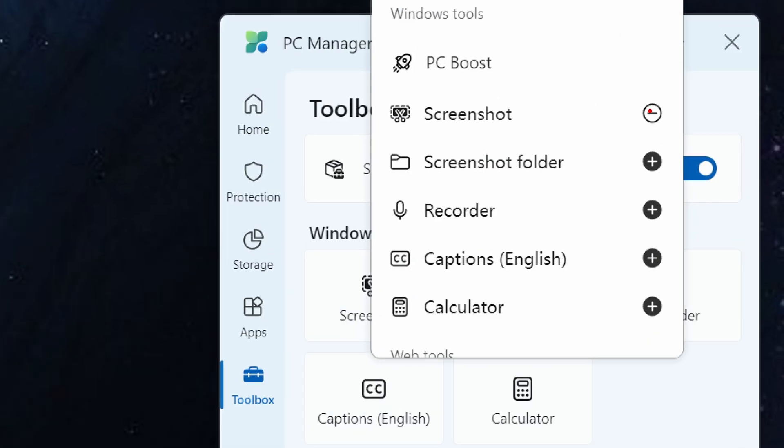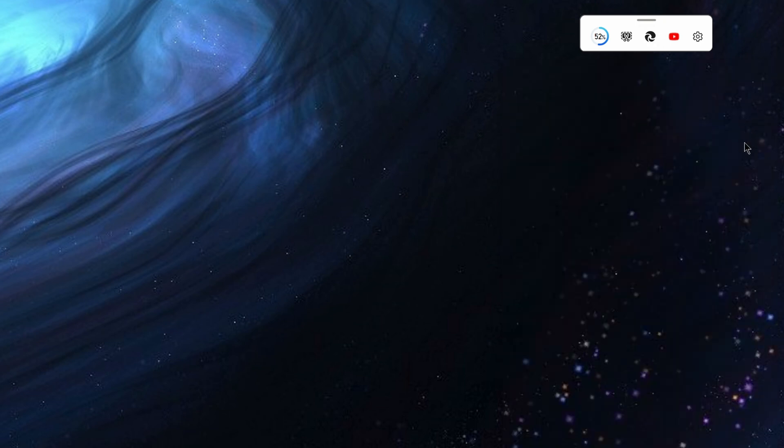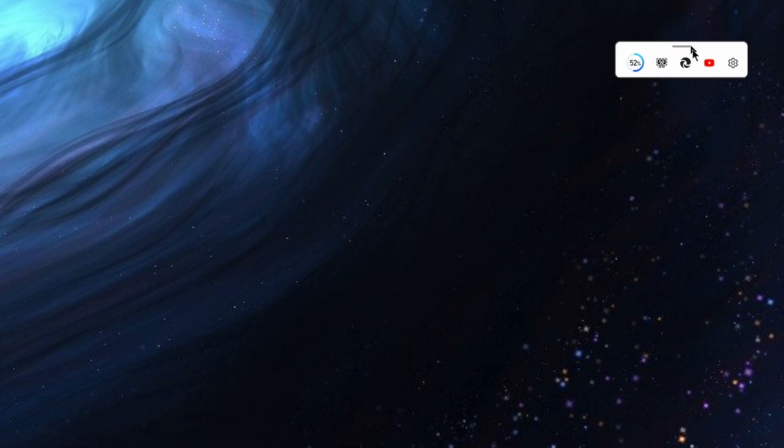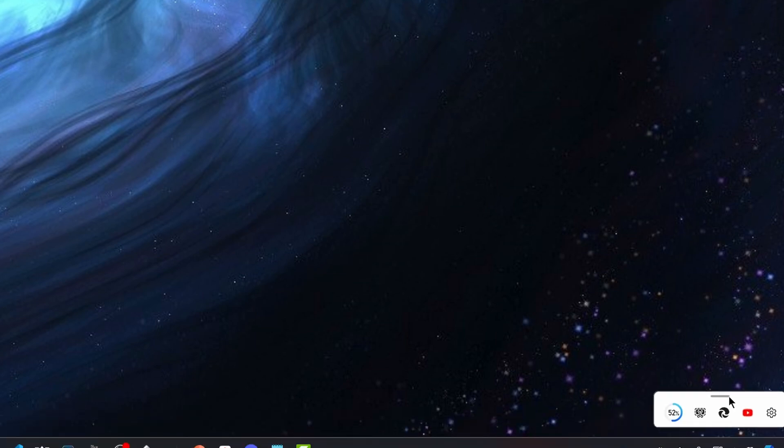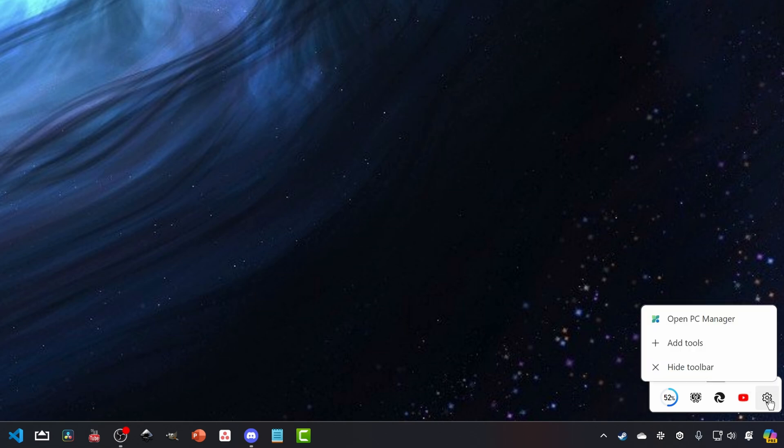So you do have the option to remove some of those default ones if you want to, you can go ahead and add other ones. But if I close PC manager, then this will just go ahead and stay on the screen. And I could go and move that down wherever I want it.